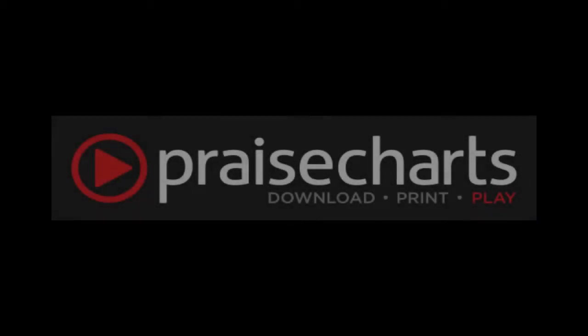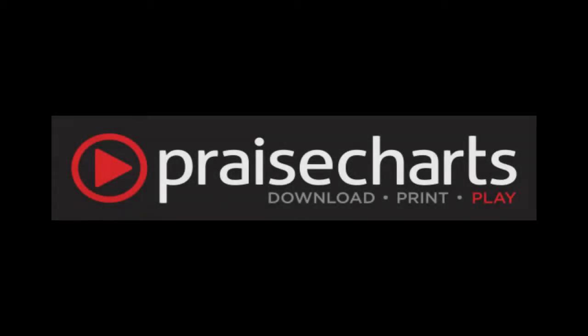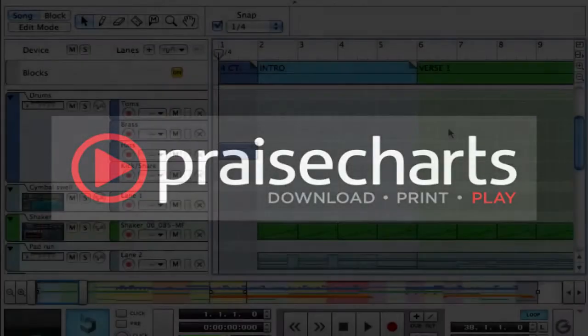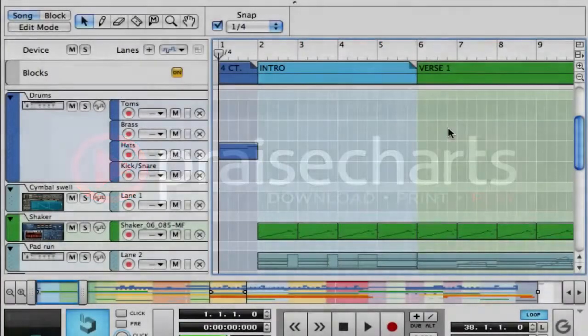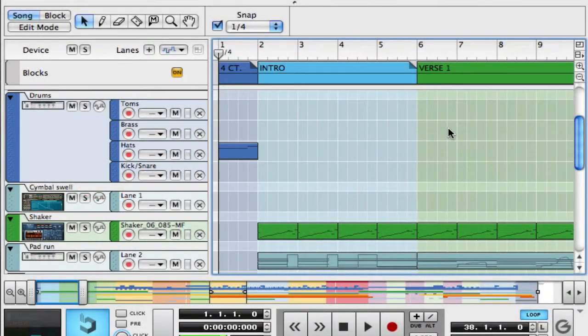Hey, it's Matthew here from Praise Charts with another Reason tutorial video, Loops Part 2. Now, just a quick recap.